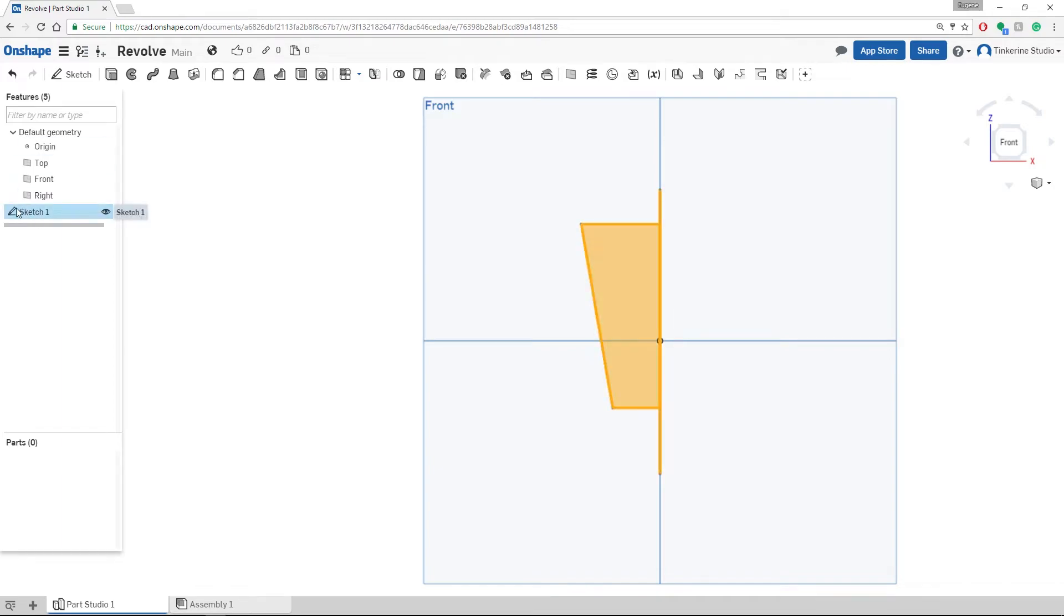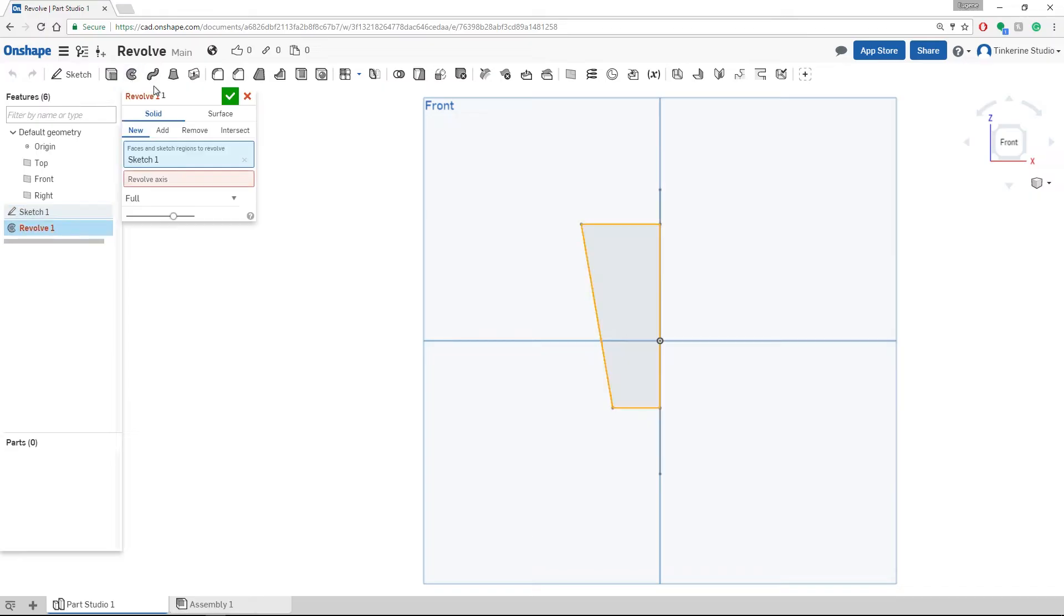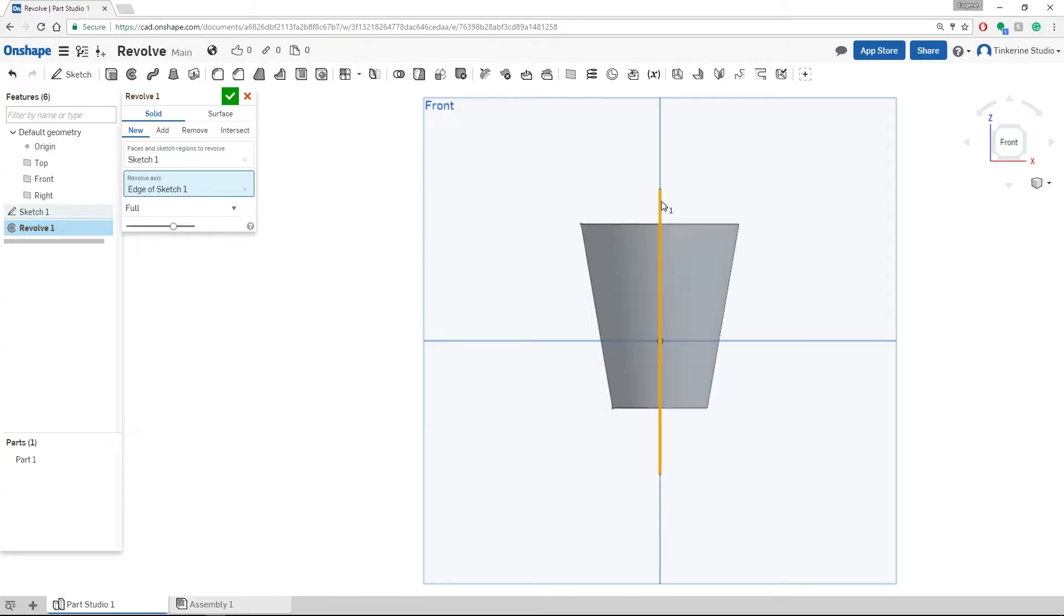Highlight our sketch on the left navigation and then go to the revolve function on the top navigation. It is going to ask us to find a revolve axis and we are going to select the center line we drew earlier. Afterward, confirm it.